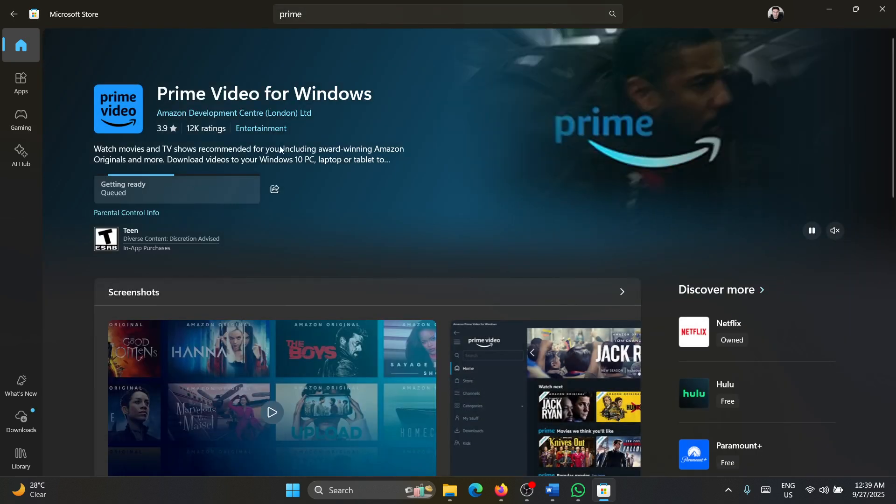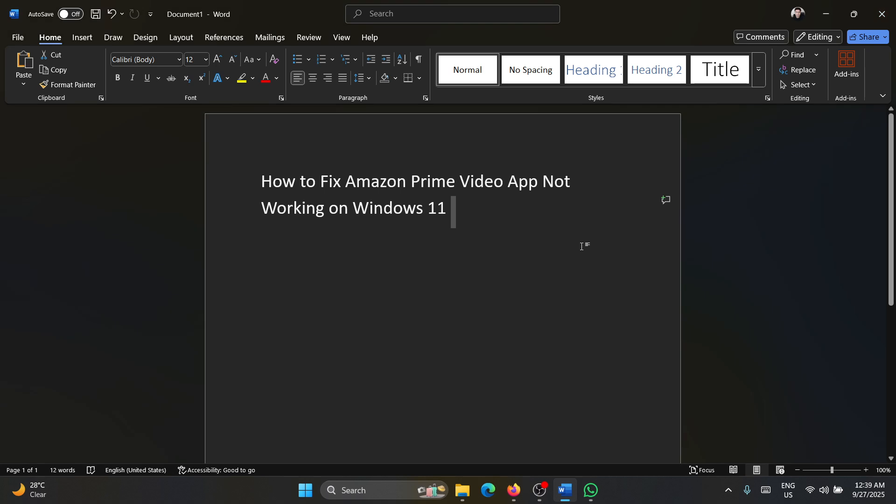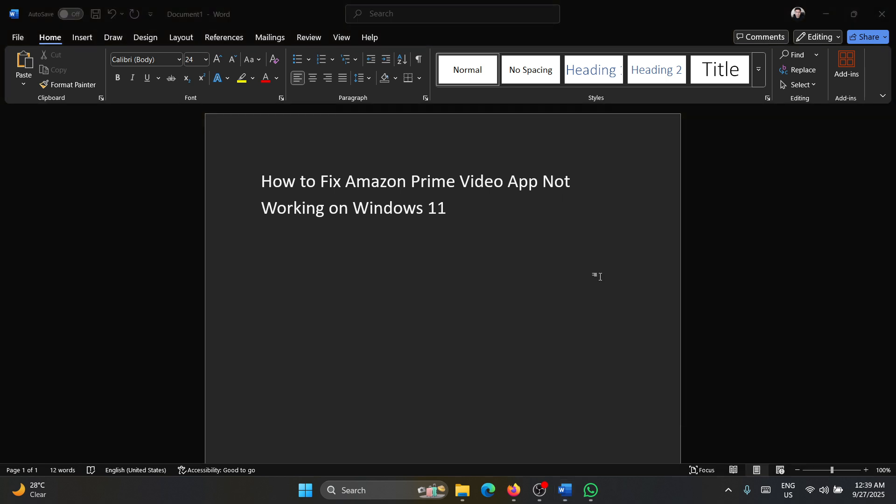And click on Install. Was this helpful? If yes, then please subscribe to the channel. If not, then let us know in the comment section of the video on how we could help you further. Thank you for watching this video and have a nice day.